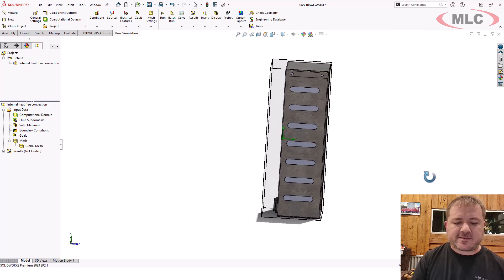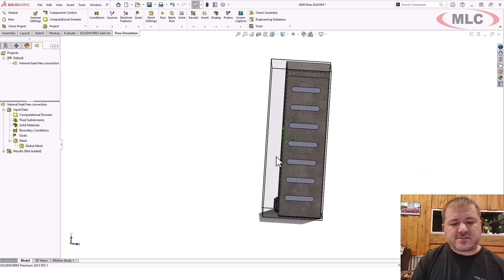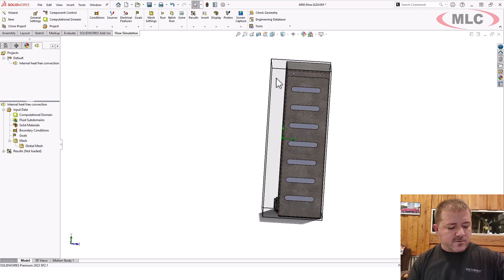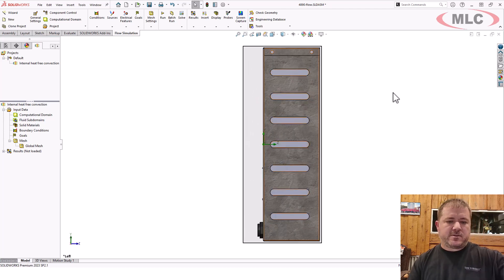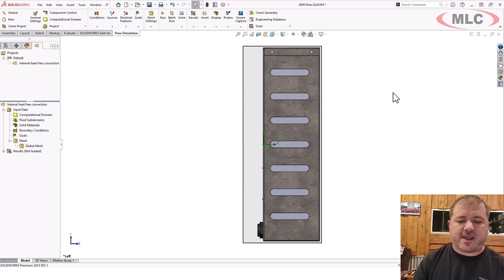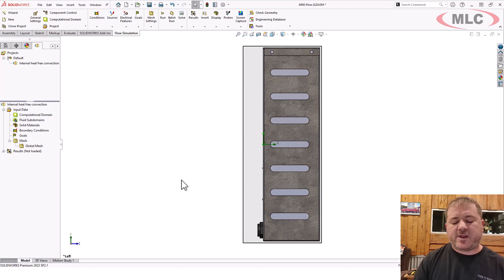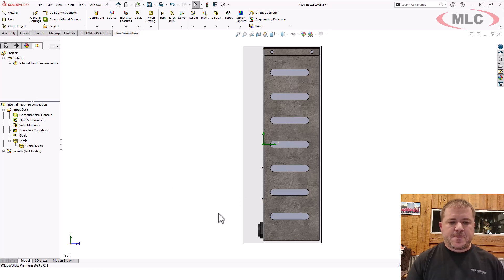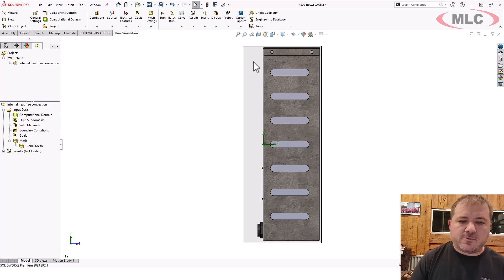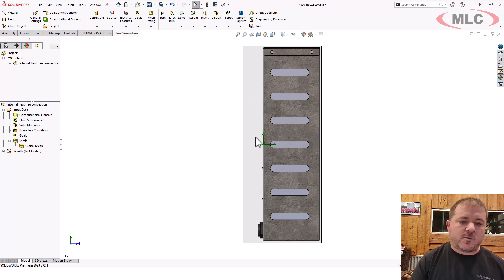When I look on the back side, check this out — I've got all this empty space. Flow can handle empty space, weird geometry, all kinds of problems. But what you don't want to do is waste computational time, and I don't want extra space back here.